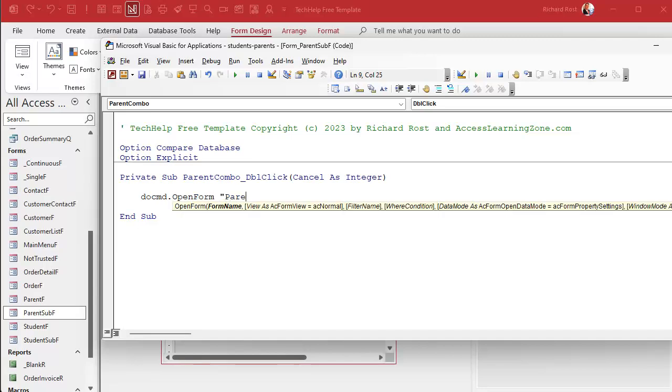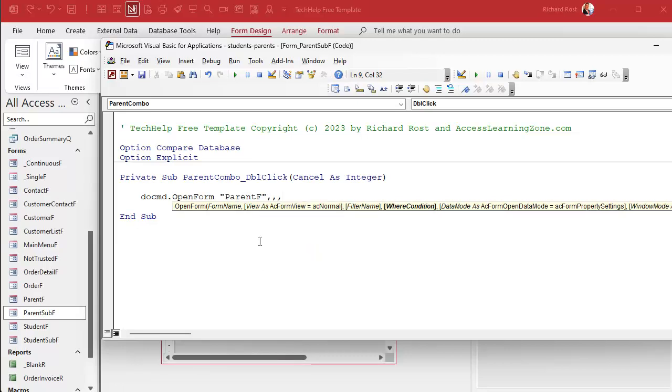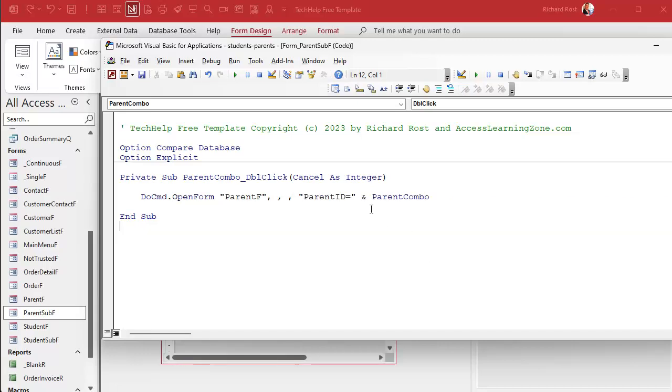Now there's some options we don't need here, so just go comma comma comma. And it's not like the chameleon, right? Okay, yeah, I'm sick, leave me alone. Now see down here it says where condition. This is the option we're on now. The where condition. I want to open up the parent form where the parent ID equals whatever is in that parent combo.